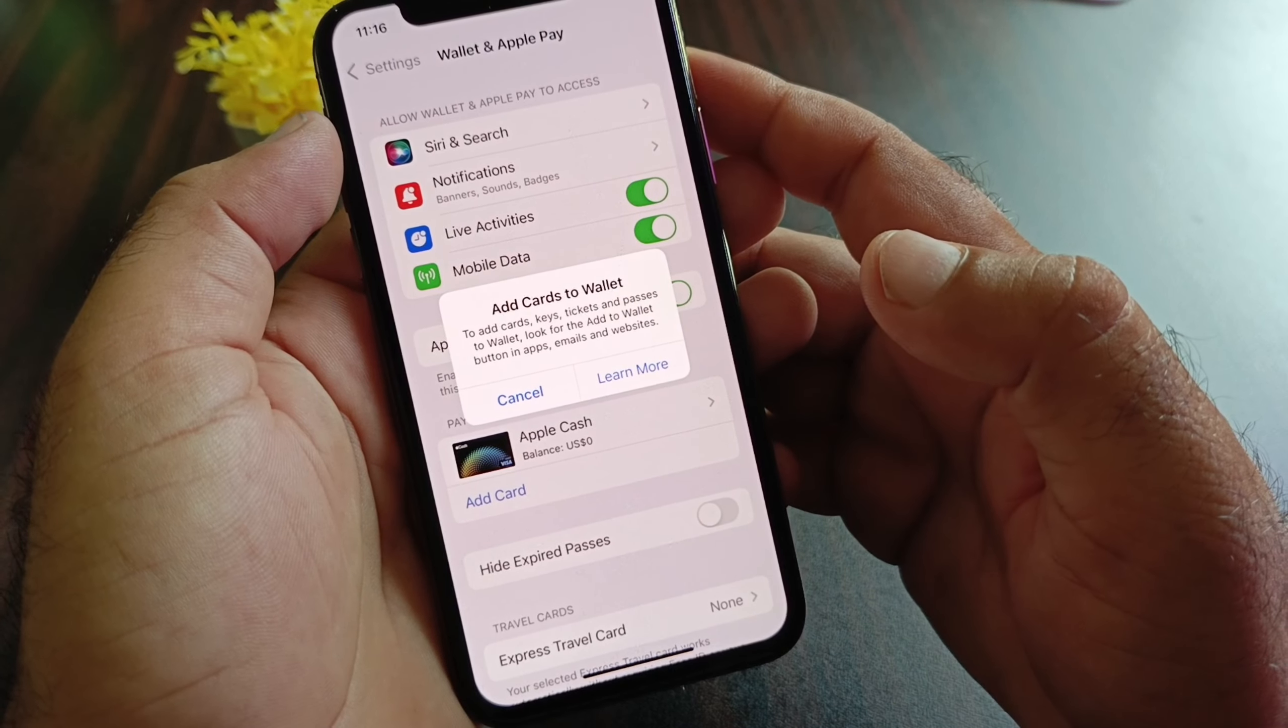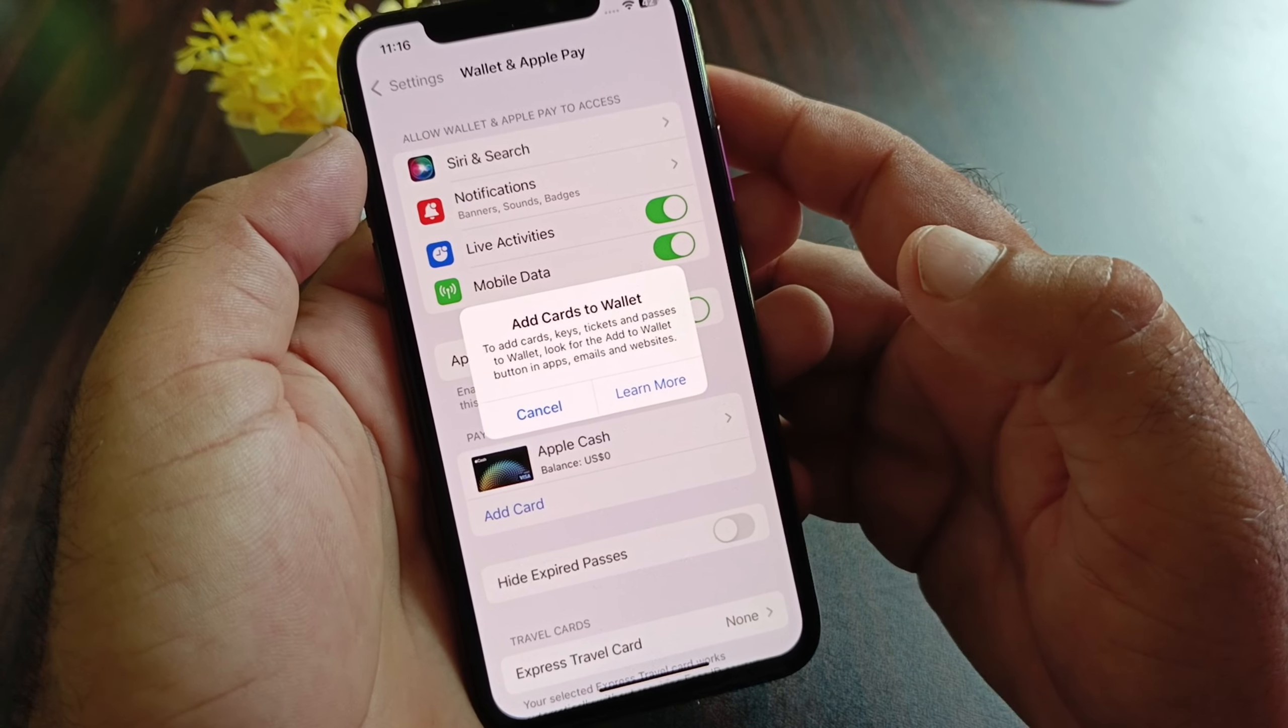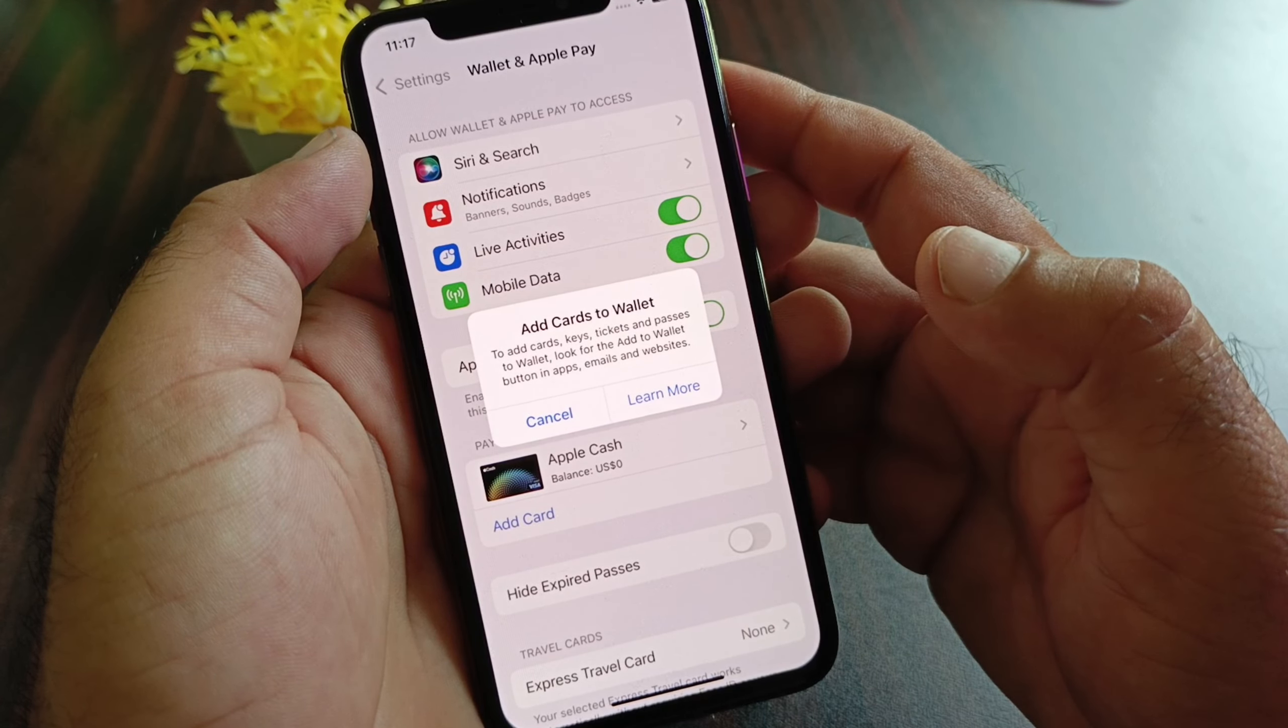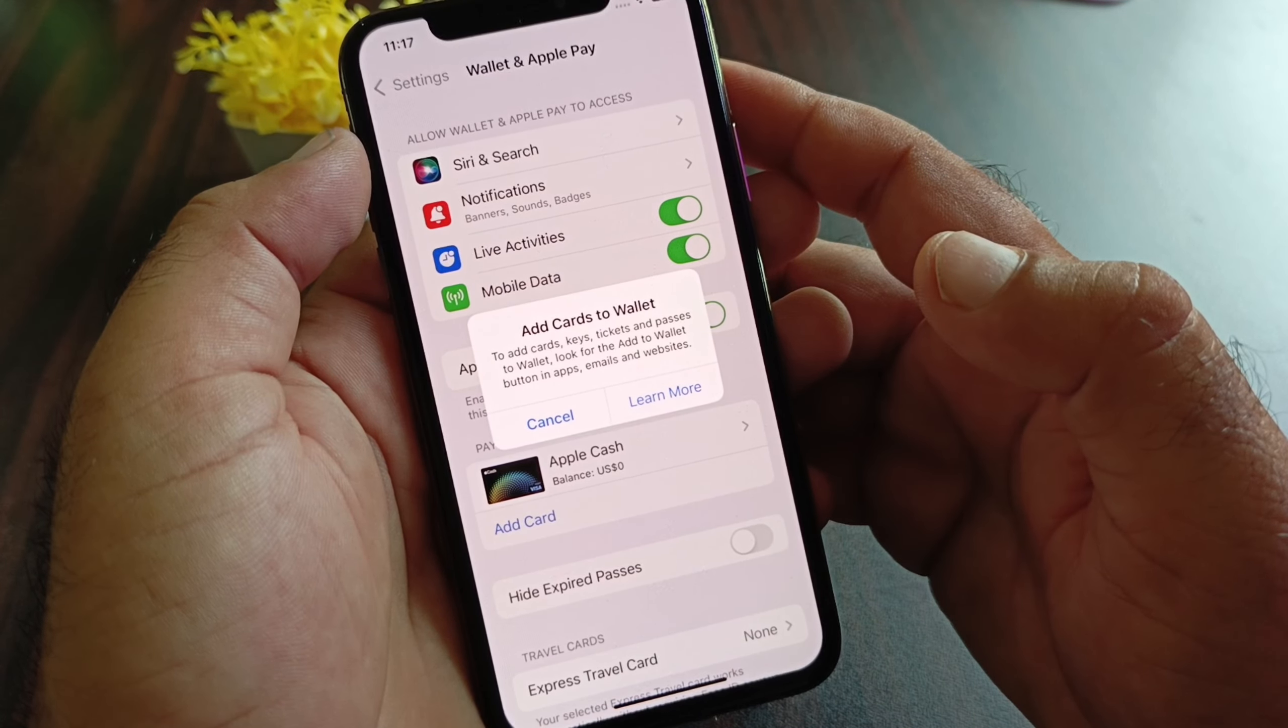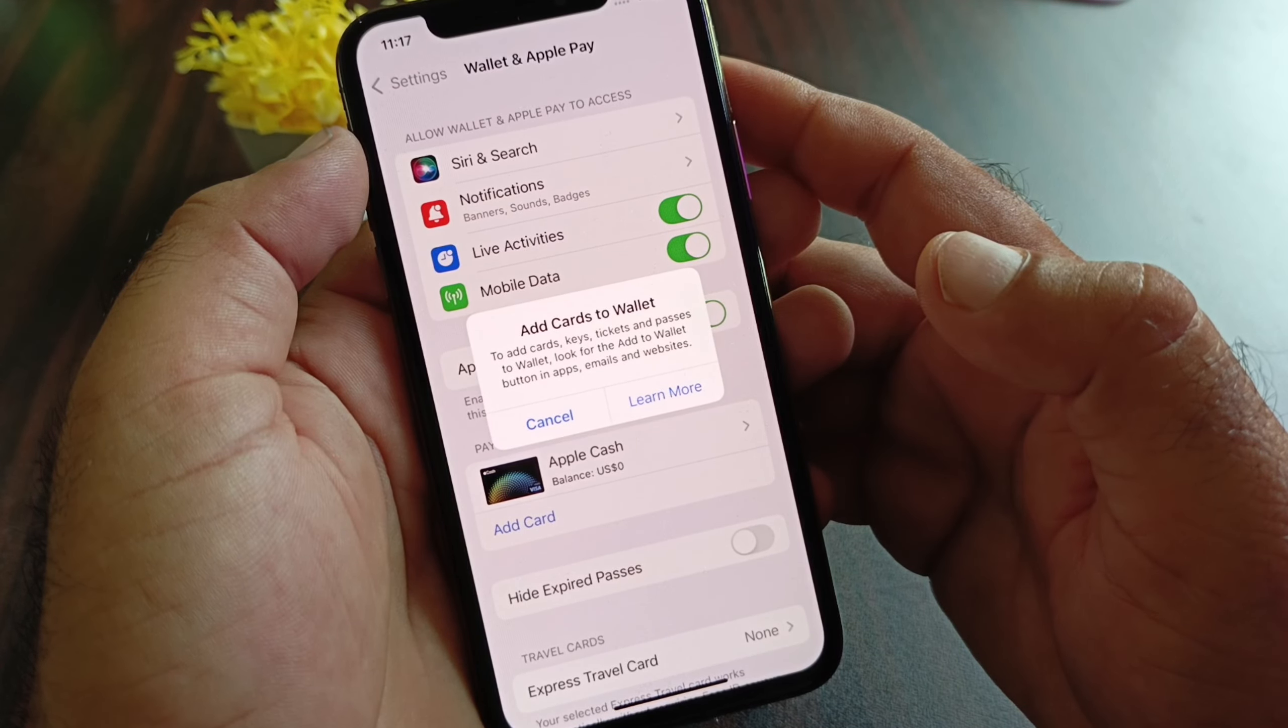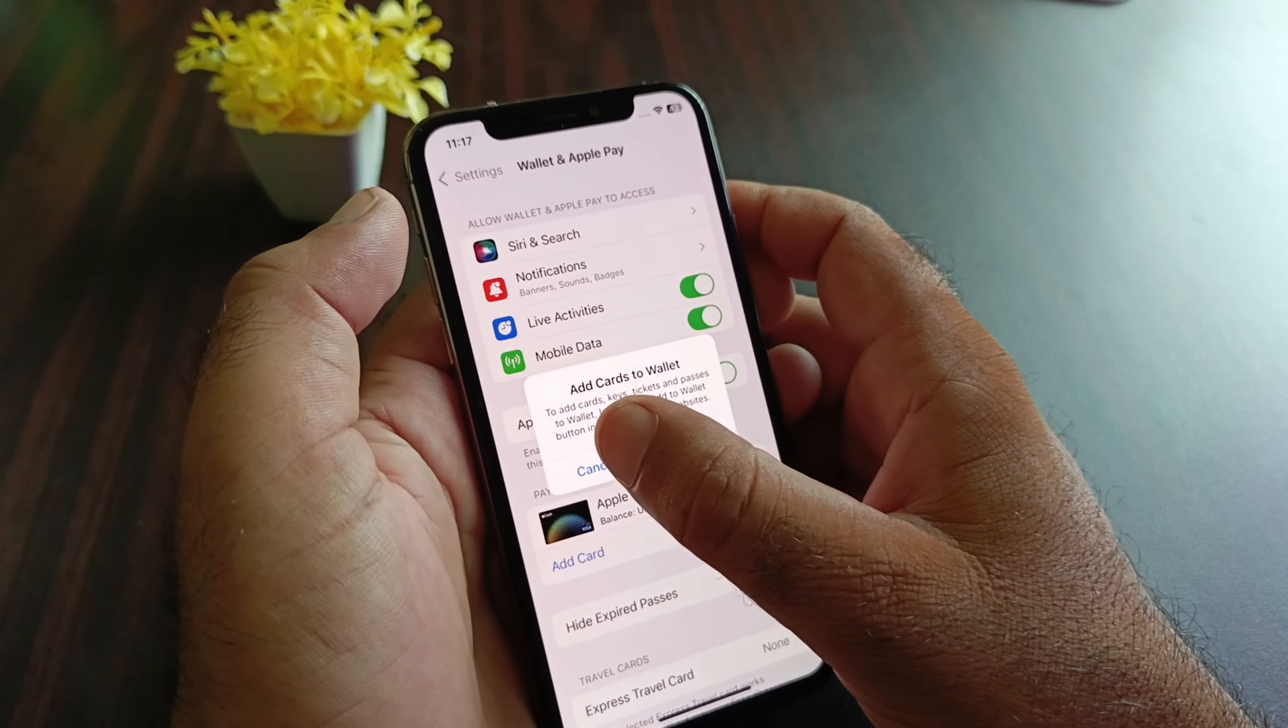Hey guys, welcome back with another video. In this video, we will discuss what to do if you try to add a card to your Wallet and face a problem that says "to add cards, keys, tickets, and passes to Wallet, look for the add to Wallet button in apps, email, or websites." So how can you fix it?